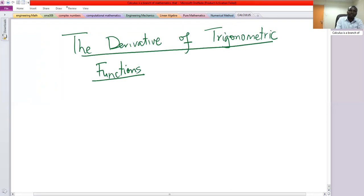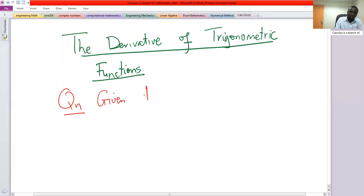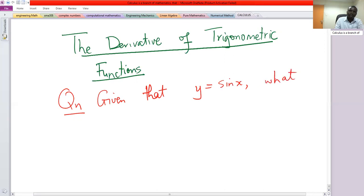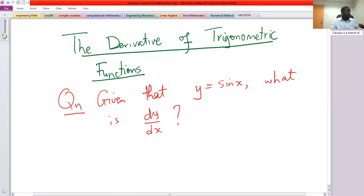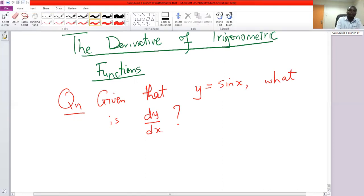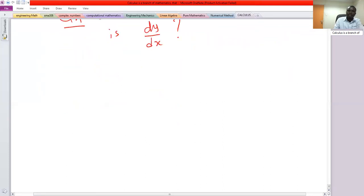So in the form of a question, given that y equals sine x, what is dy/dx? That is, if you have a sine function, what is its derivative?